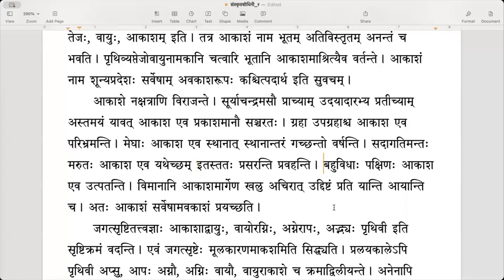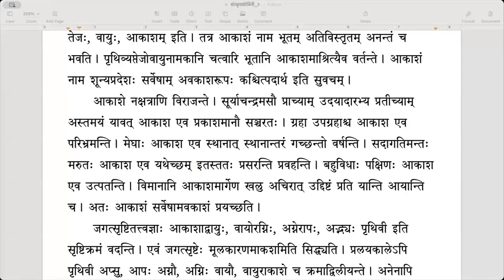There are seven kinds of wind, or seven into seven — 49 types of wind. The seven winds were divided into seven by Indra when they became too powerful, giving 49 different Marutts. Vayuhu is singular but Marutts are more in number — sadagatihi asya asti iti — sadagatimantaha, those winds with ever-movement, move in Akasham, prasaranti pravahanti, flowing according to their wish.